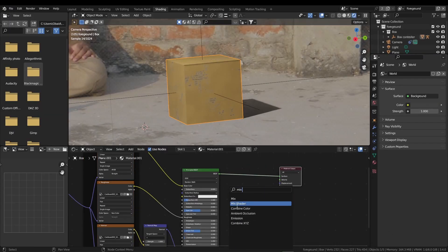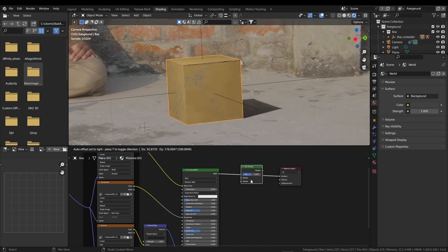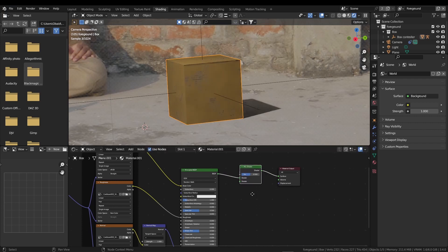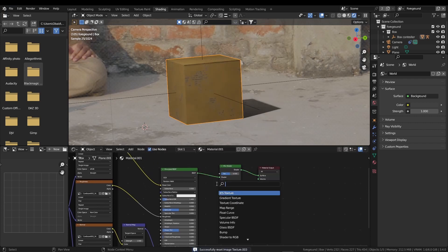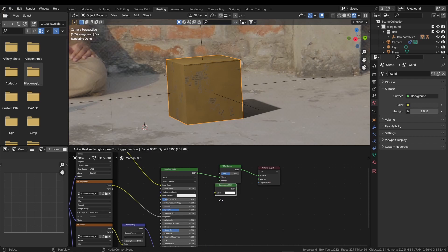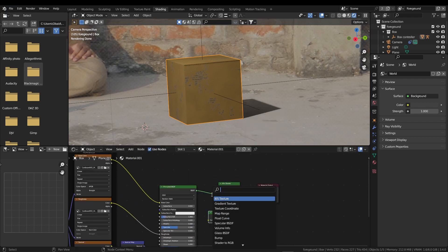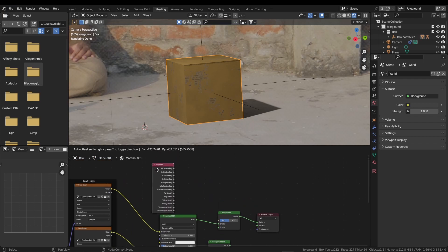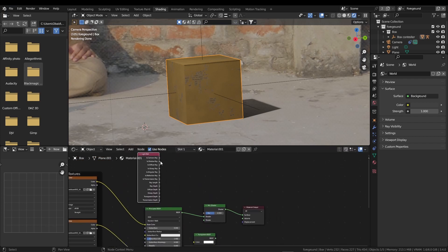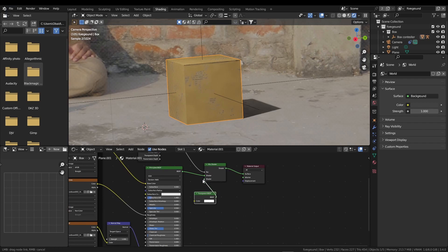I am searching for Mix Shader, put it in between these. Press Shift A again, and this time we are searching for Transparent BSDF. Put it down here. Press Shift A one last time, I am searching for Light Path. Now I am going to put it here. Grab this shadow ray and put it in the factor, and transparent in the shader. Our shadow is gone.